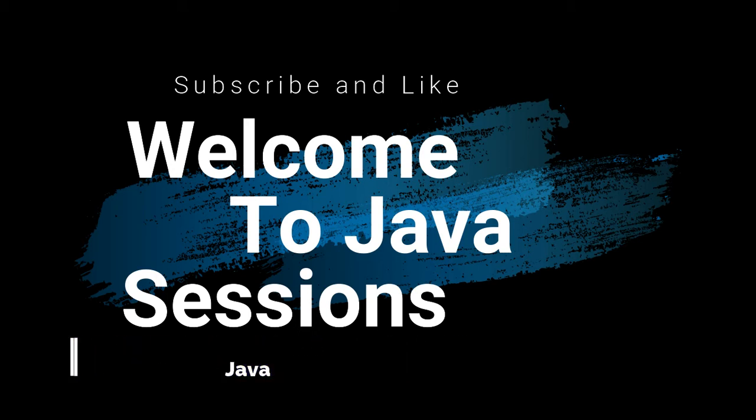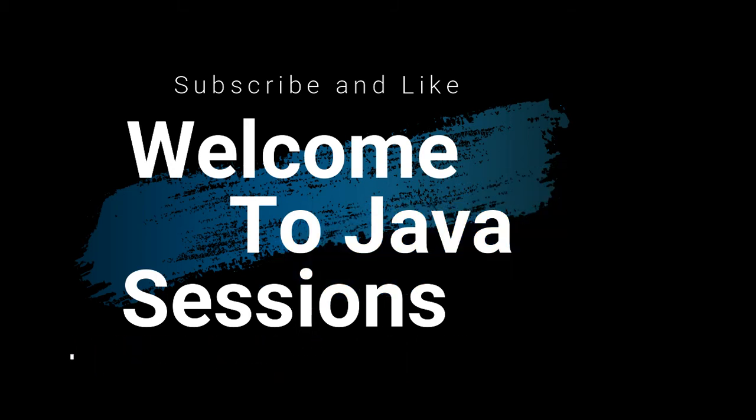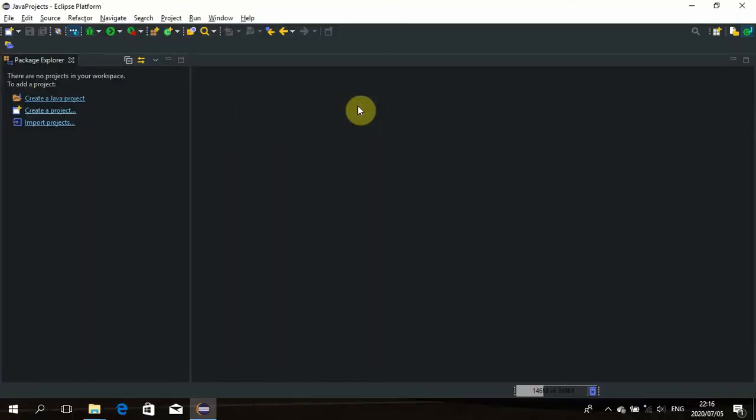Hello everyone, welcome to Java Sessions. If you're new here, please subscribe, leave a like, and if you have any questions about what's happening in the video, please feel free to ask in the comment section — I'll be more than happy to answer your questions. In this tutorial video, I will be showing you guys how to create and compile a sorting algorithm.